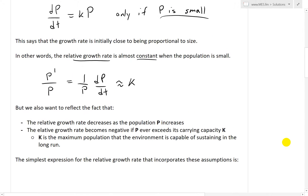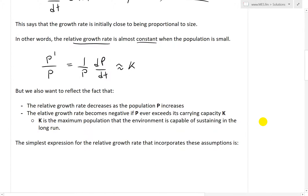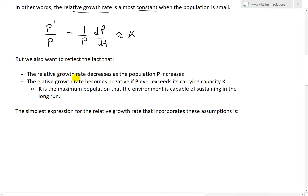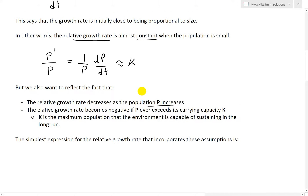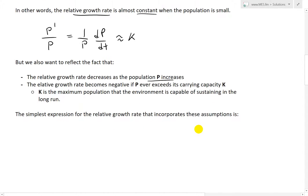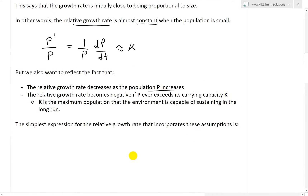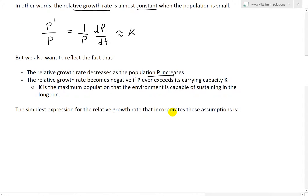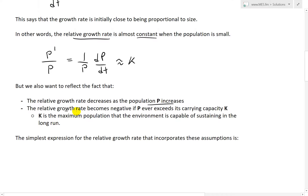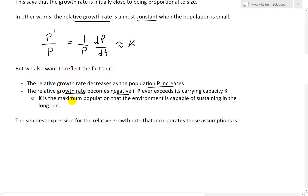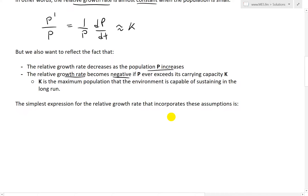In determining the more advanced logistic model, we also want to reflect that the relative growth rate decreases as the population increases, because there are less and less resources available. Another condition is that the relative growth rate has to become negative if P ever exceeds its carrying capacity K, meaning the population must decrease. Capital K is the maximum population that the environment is capable of sustaining in the long run.